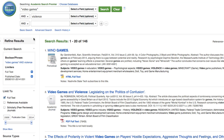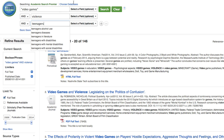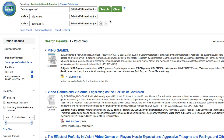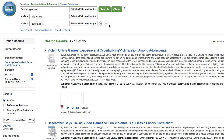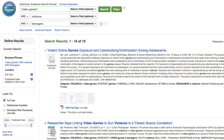You can also add in a keyword to further refine your results. So I could add in 'teenagers,' search again, and that drops us down to 15 articles, which is manageable enough to go through each of them.